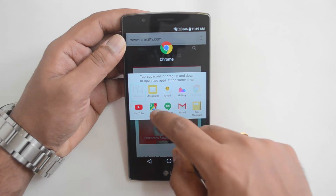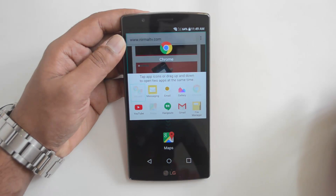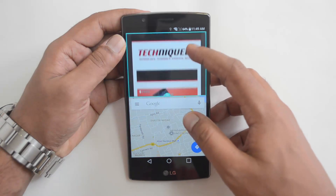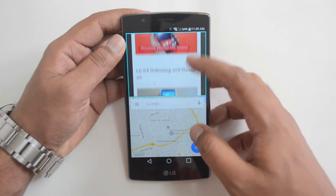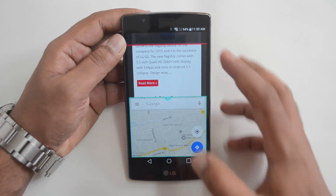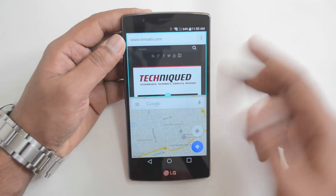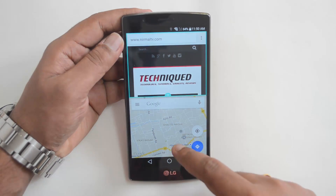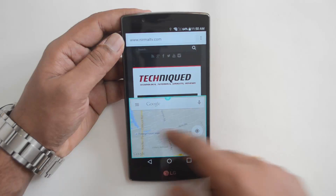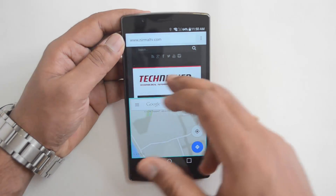First, click Chrome — Chrome is now selected. Then click Maps, so both apps are selected. You can see the dual window in action: the top portion is the browser and the bottom portion is Maps.